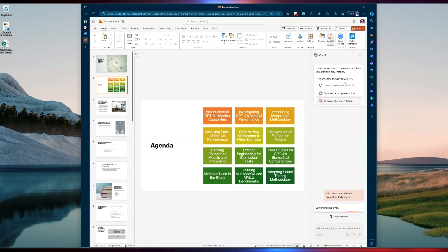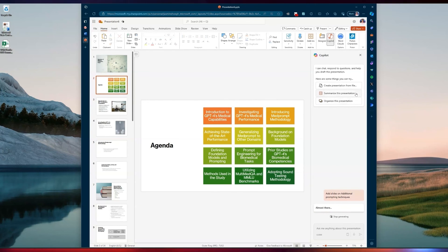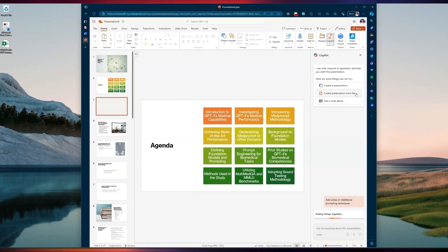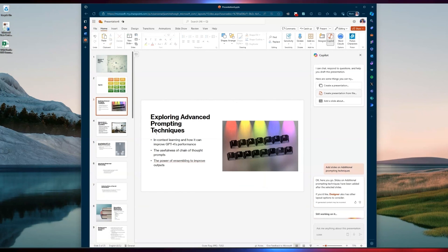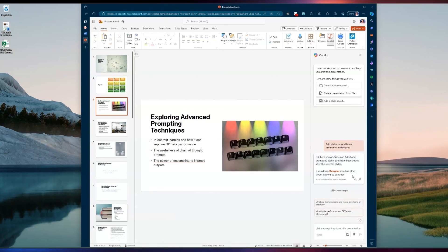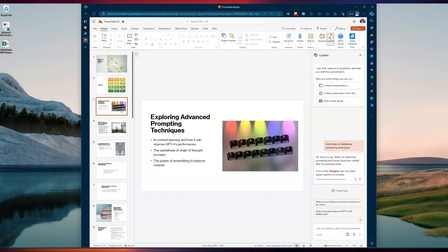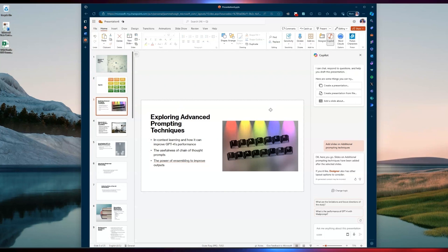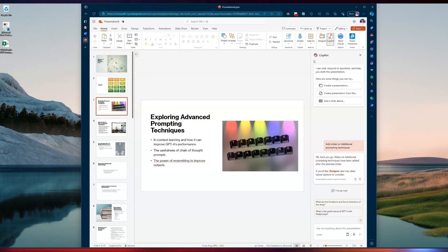You can also use some of the out-of-the-box prompts, such as 'Organize this presentation' or 'Summarize this presentation.' For example, if someone shared this 25-page presentation with me and I needed to review it, I can just get a presentation summary and get an idea of what's happening. As you can see, it added that slide for me, and then I'm off to the races doing my presentation and calling it a day.